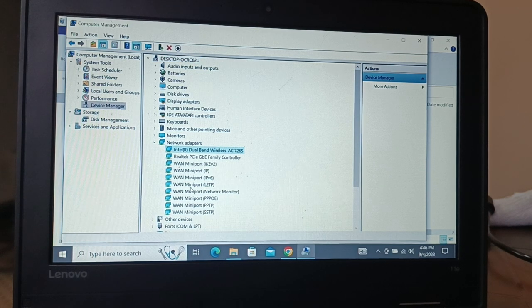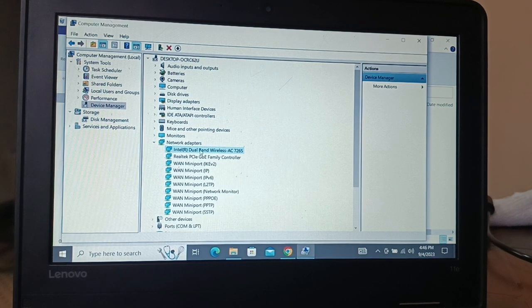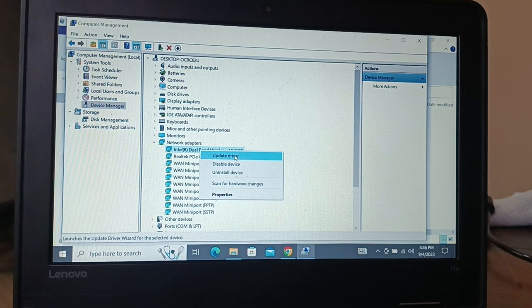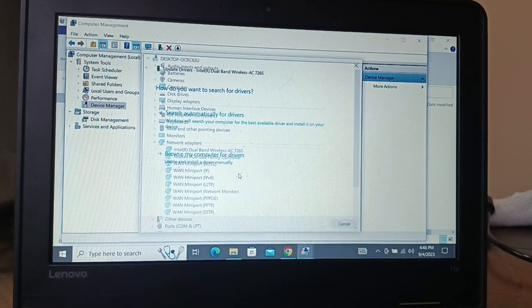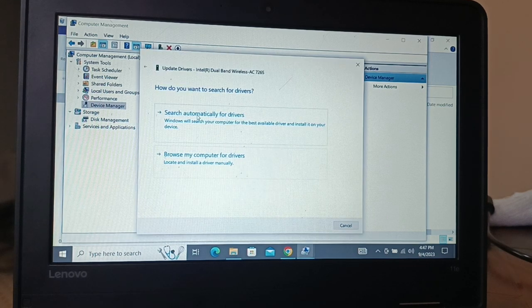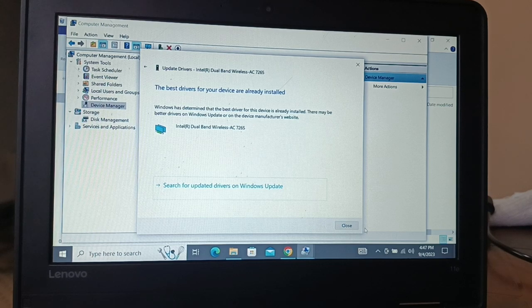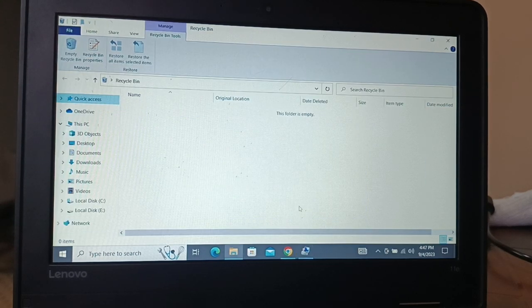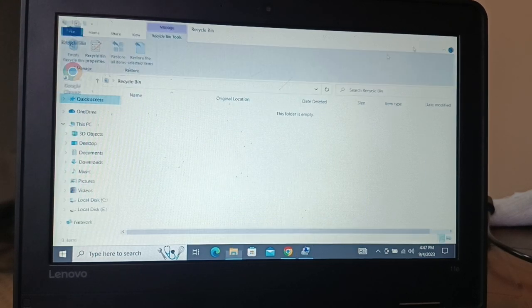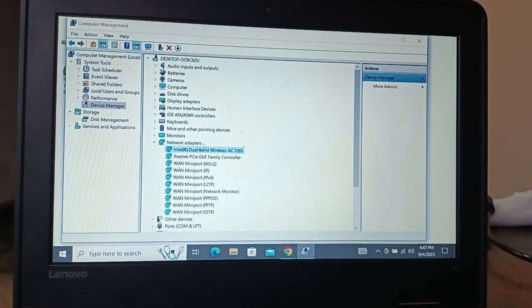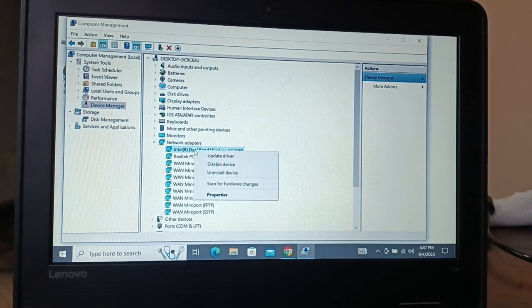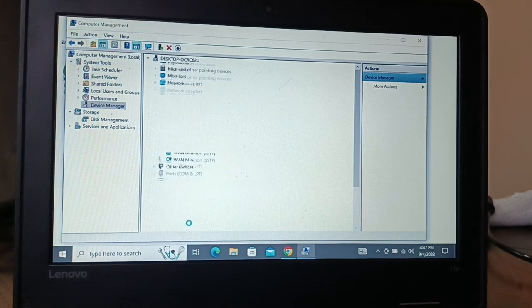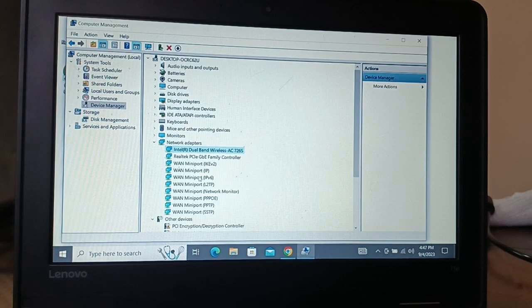Here you must have a Wi-Fi driver, it's under network adapters. Click on it, it's a wireless adapter. The problem is the Wi-Fi, so right click on it and update the driver. You can search automatically for the driver if you are connected to the internet.